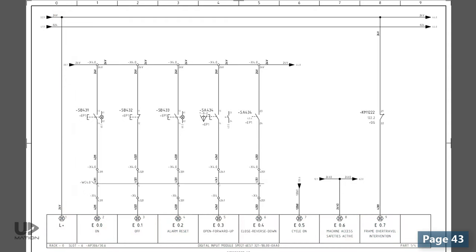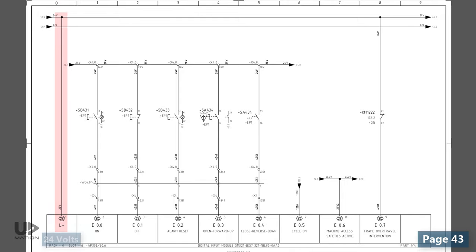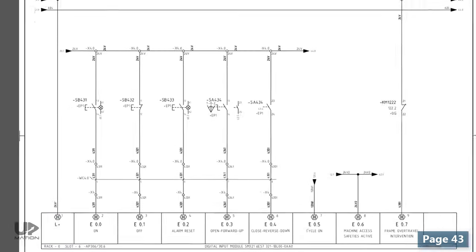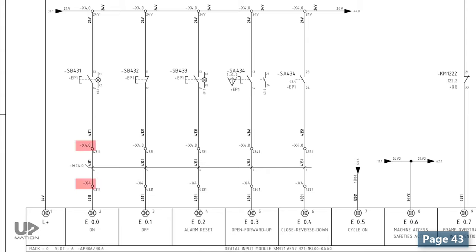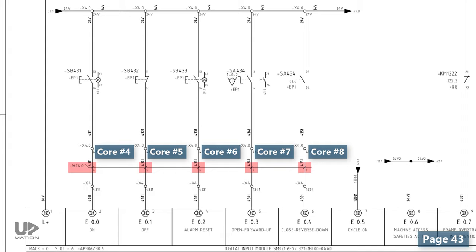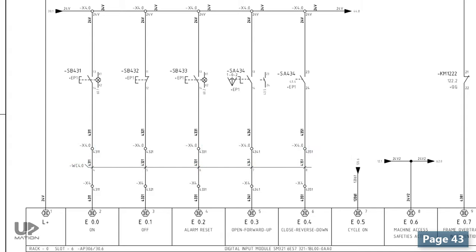Same as before, the 24V power is connected to the corresponding terminals of the card. The first signal from the left comes off a push button tagged as SP431. The X4 terminal block and the core number 4 of the WC4.0 cable, which is a multi-core cable, are in between the push button and the card.